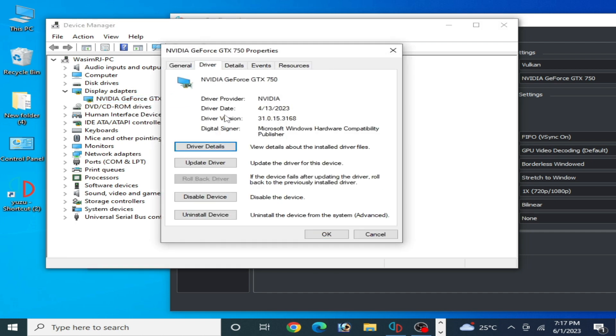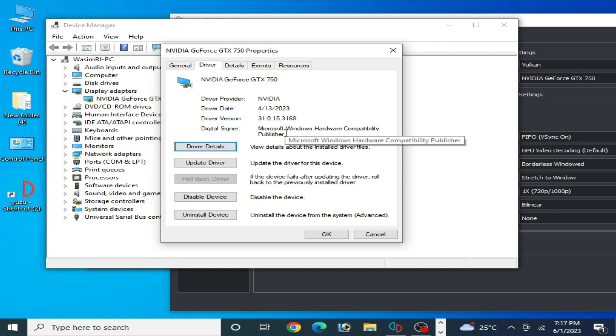You can see the driver date and driver version you are using for your GPU device. If you are using old drivers, please update the drivers for your GPU.